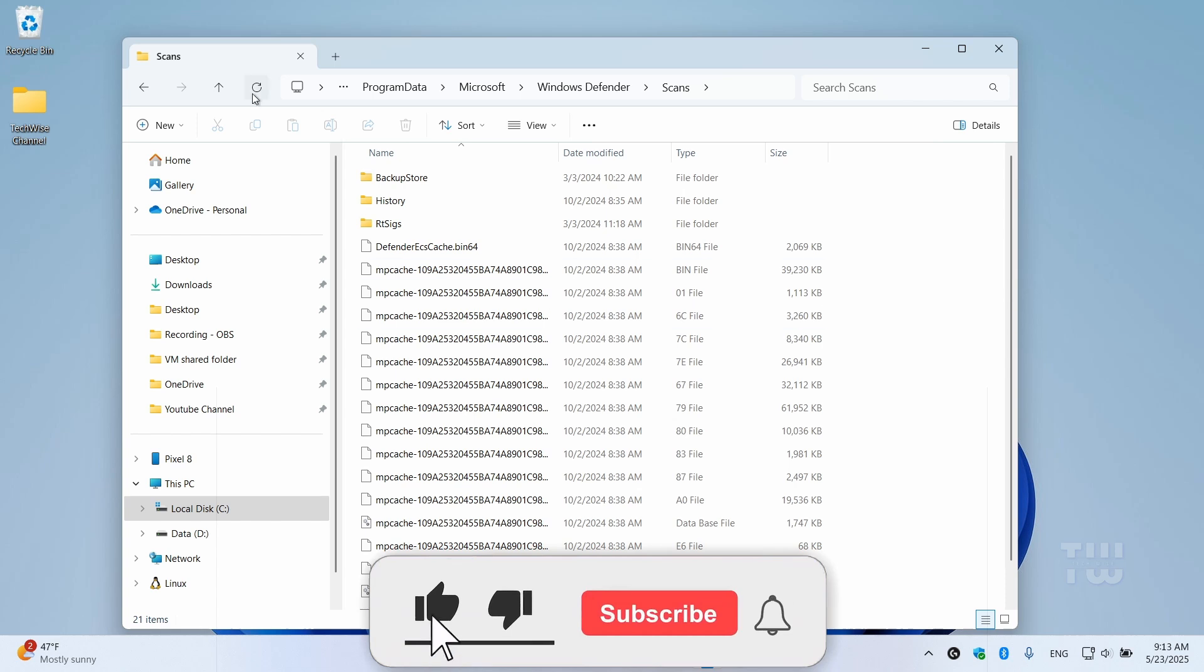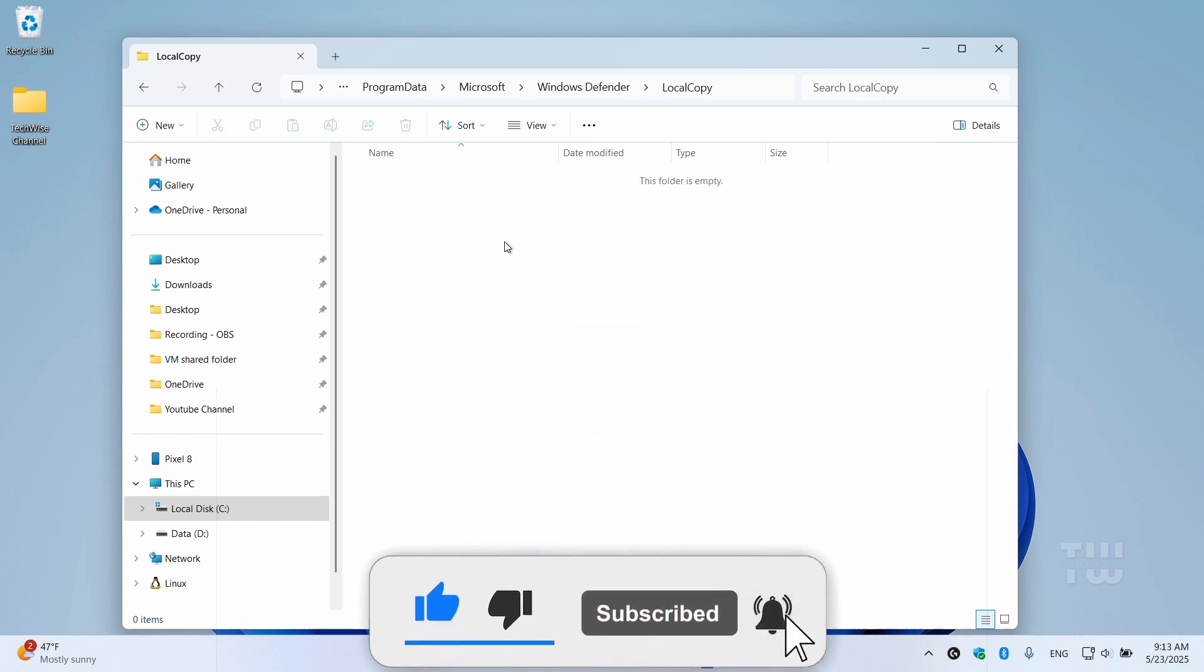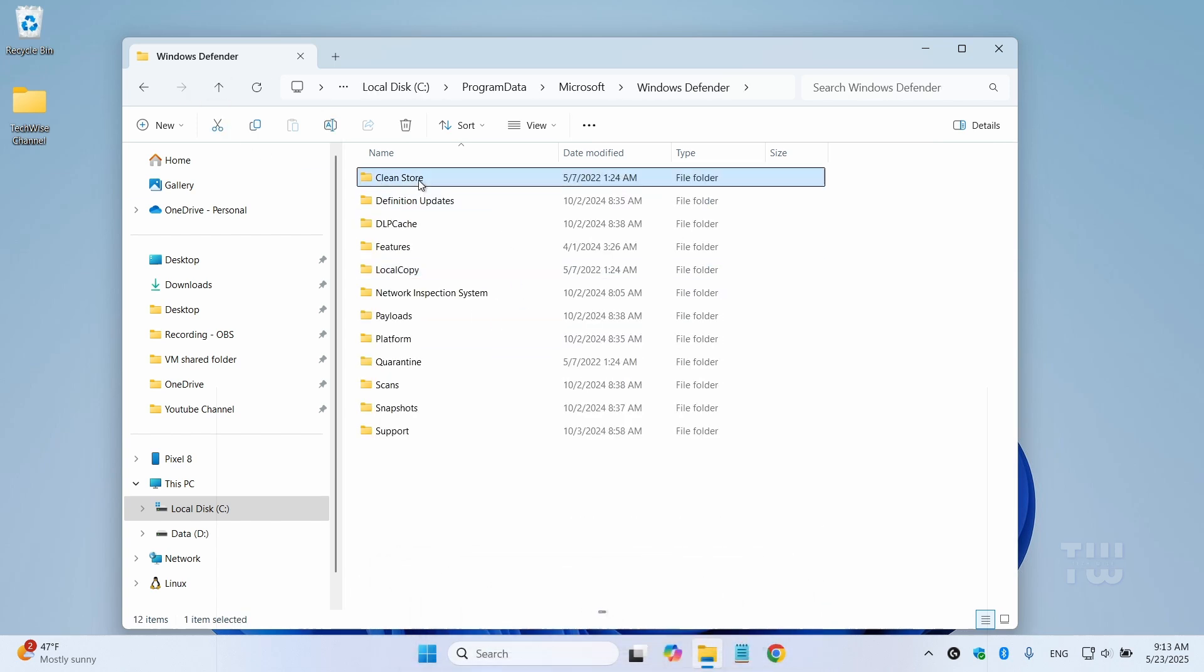If you found this video helpful, don't forget to like and subscribe for more content like this. Thank you for watching.